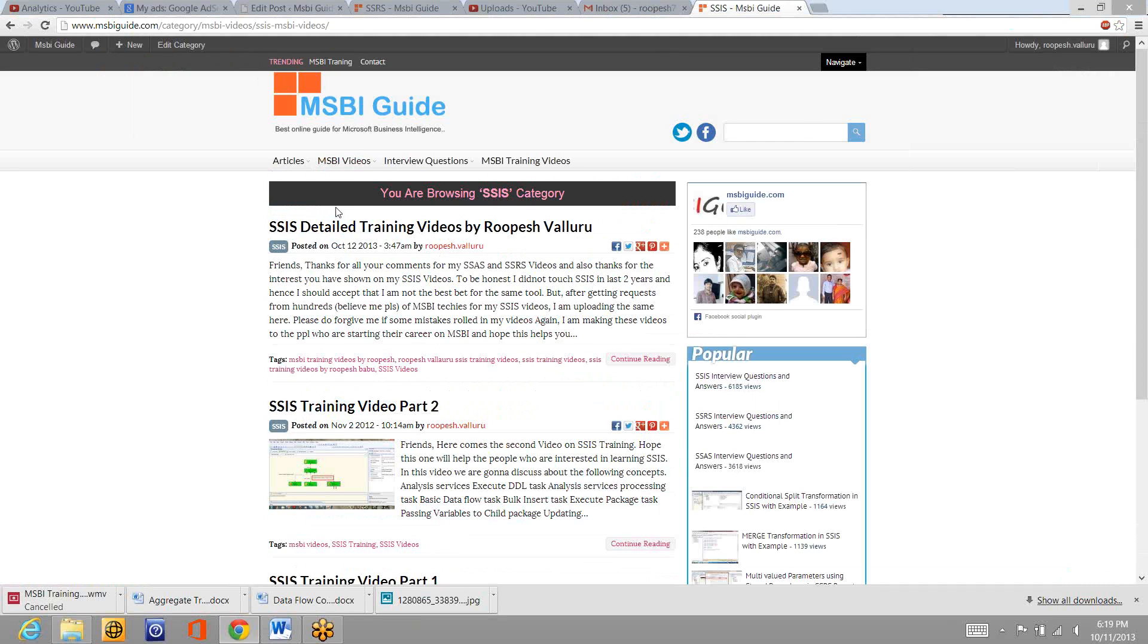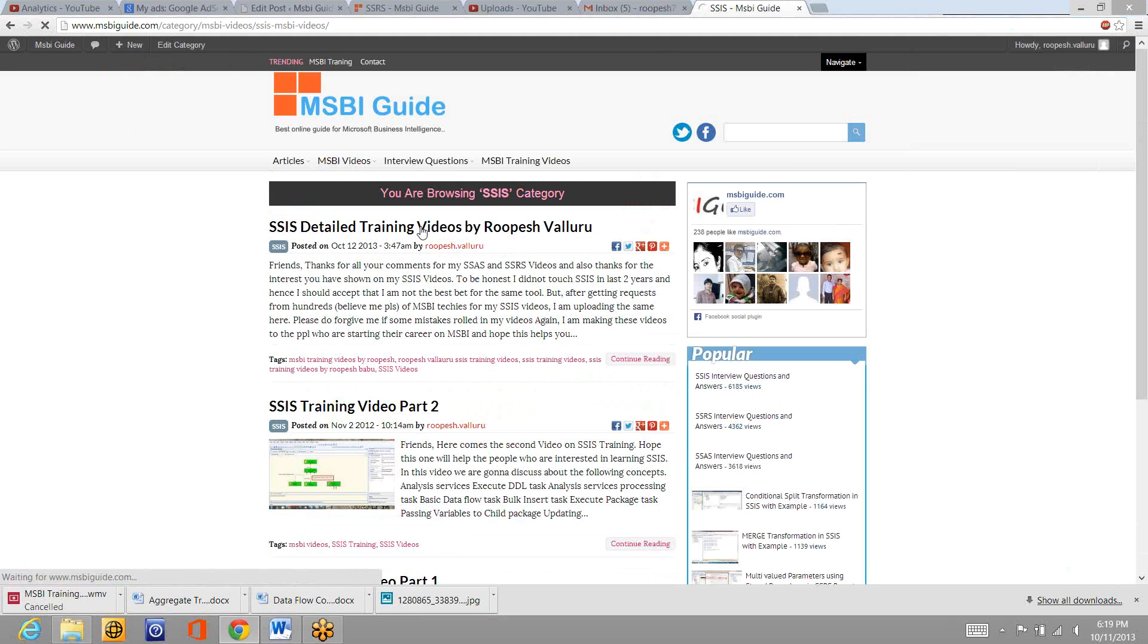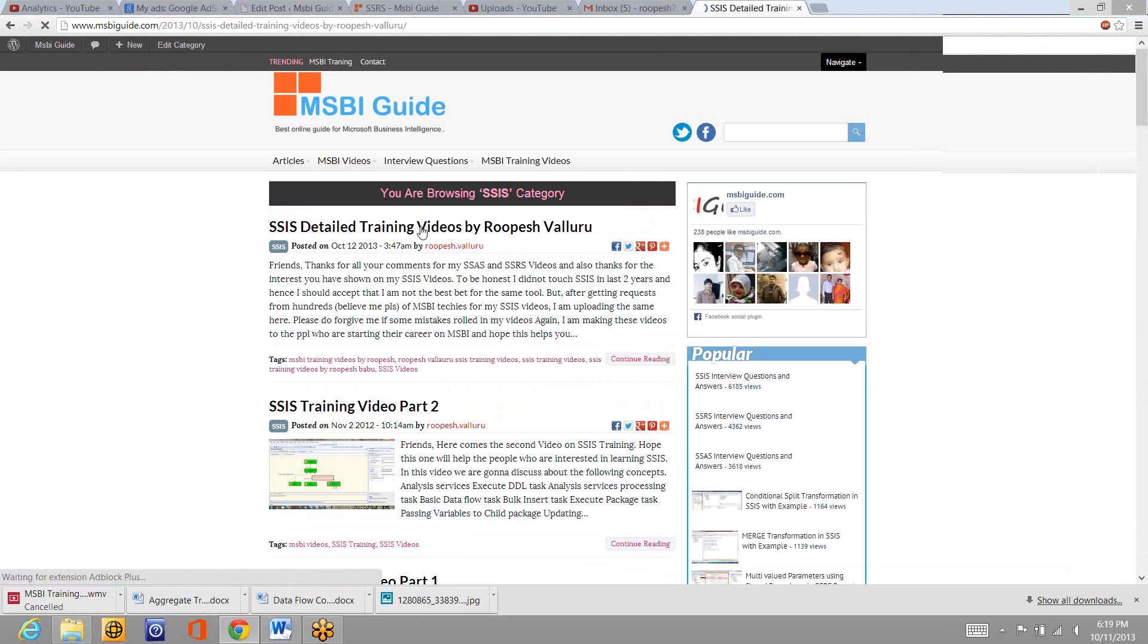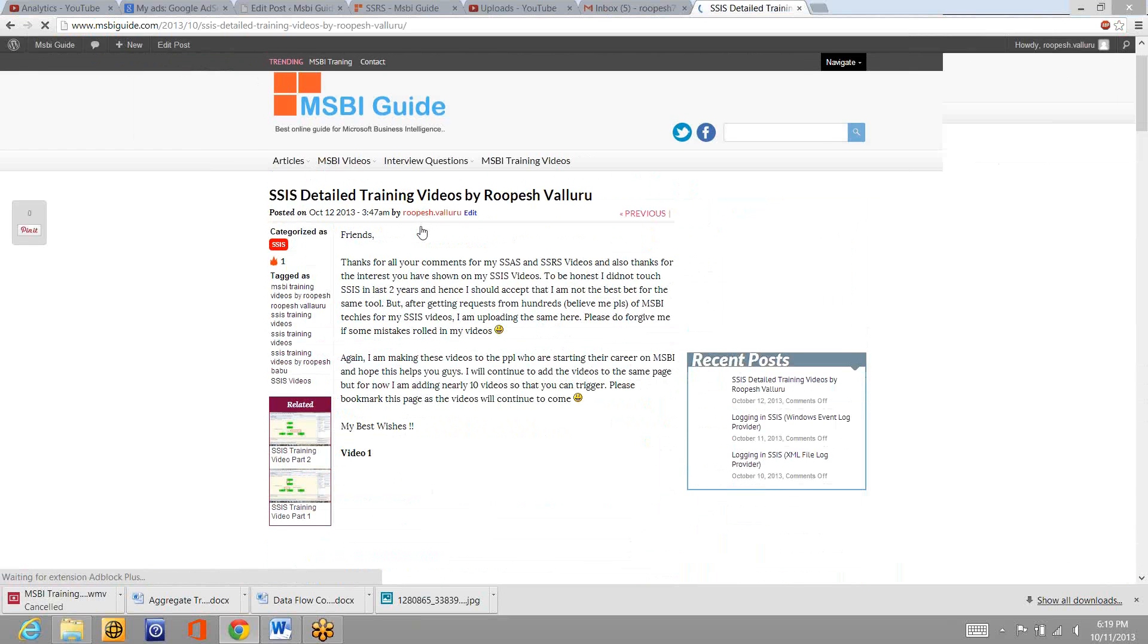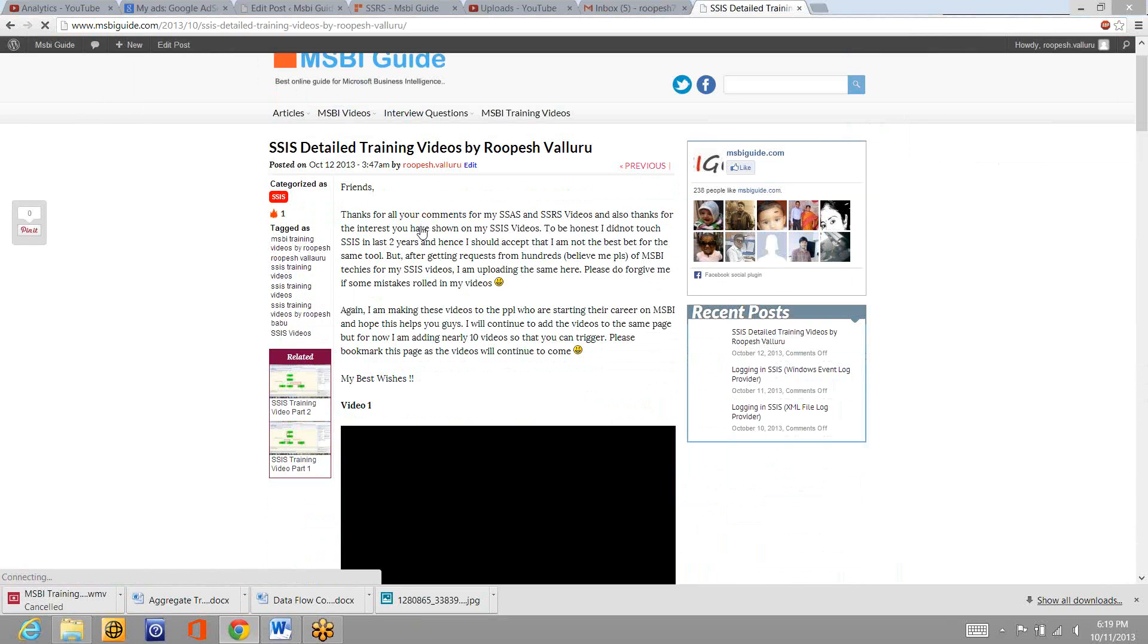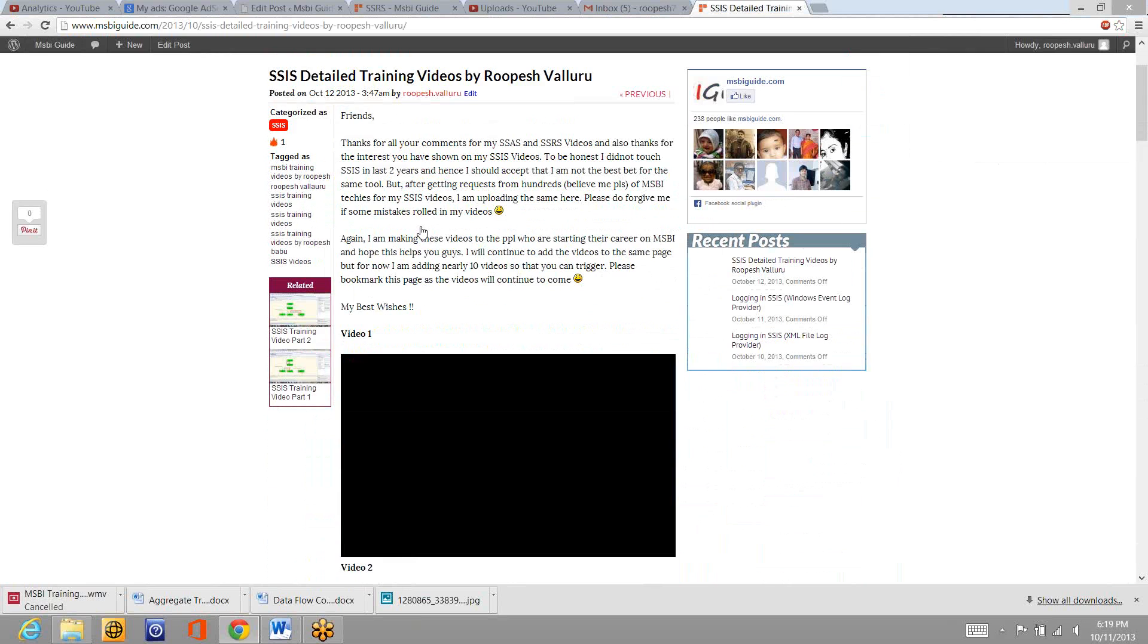Under that you'll find an option SSIS so if you click on SSIS you'll find a post with the title SSIS detailed training videos by Rupesh Babu or Rupesh Valeru. If you click on that it will give you some I think I have added 12 to 14 videos one by one.